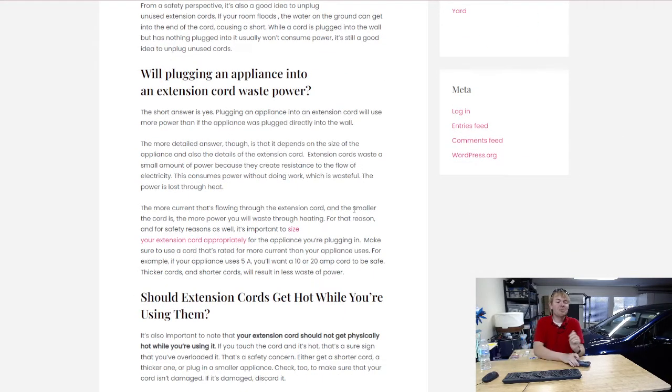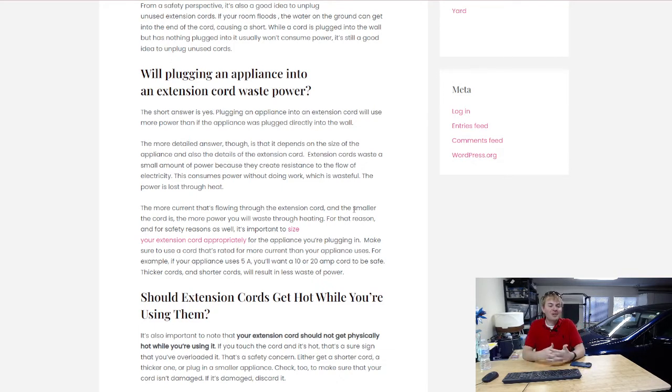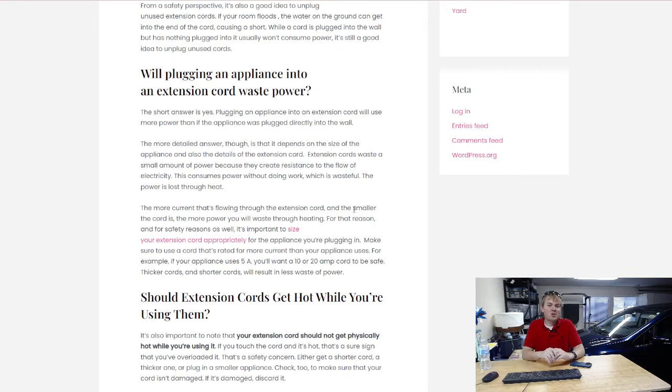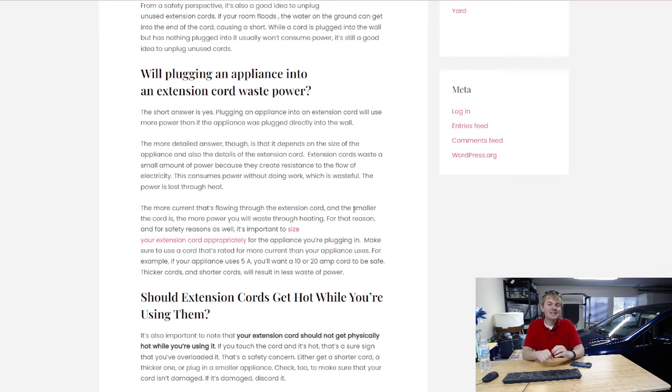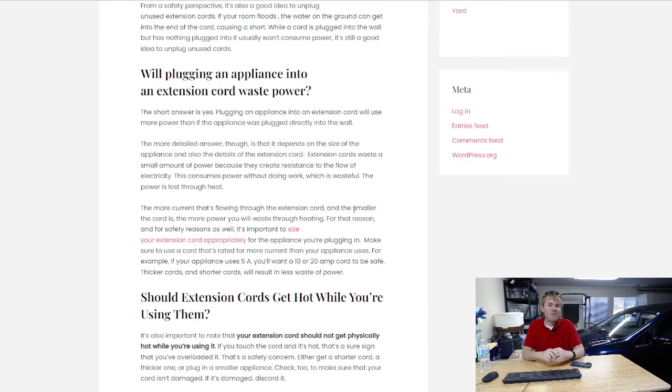Will plugging an appliance into an extension cord waste electricity? The answer there is a little bit nuanced. The short answer is yes, it will. If you are running electricity through an extension cord to get to an appliance, there's going to be some amount of resistance to that current in that cord. Some amount of that is going to turn into heat and be lost, and that's going to reduce the efficiency of that appliance. You're going to waste a little bit of power in the process.